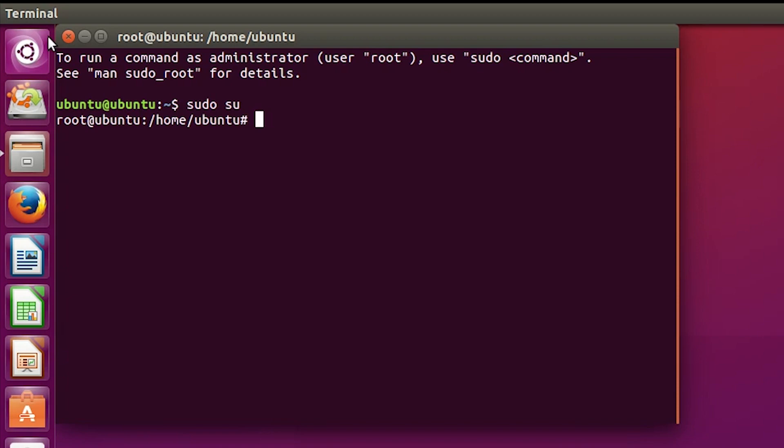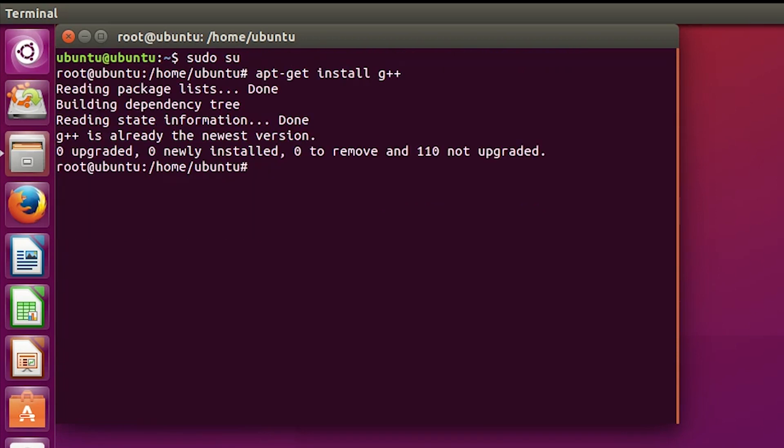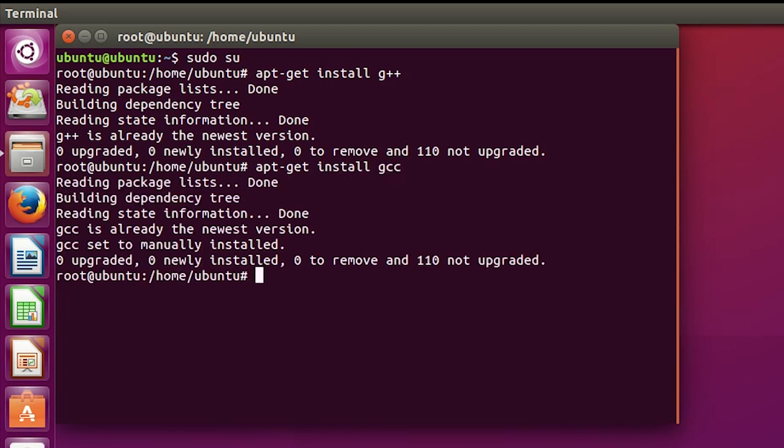Next we're going to install the G++ compiler. Afterwards install the GCC compiler. Again, you might already have this installed. Finally, do an apt-get update to make sure all the repositories are up to date.